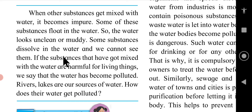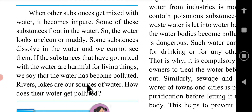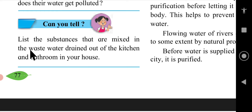If the substances that have got mixed with the water are harmful for living things, we say that the water has become polluted. Rivers and lakes are our sources of water. How does their water get polluted? Can you tell?